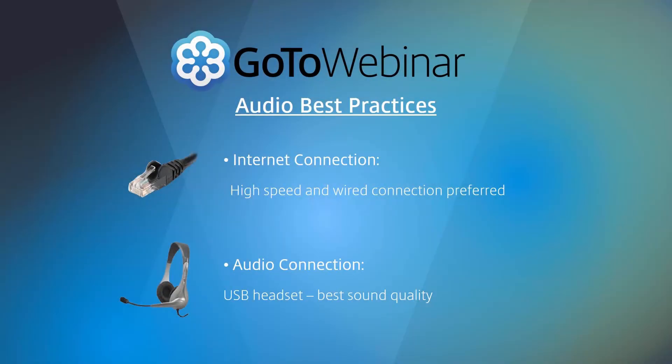In order to join a GoToWebinar session, an internet connection is required. We recommend joining via a high-speed wired connection as opposed to Wi-Fi. To utilize Voice over IP or VoIP, the computer must have a microphone and speakers. As a best practice, we recommend using a USB headset if you're going to connect via VoIP.